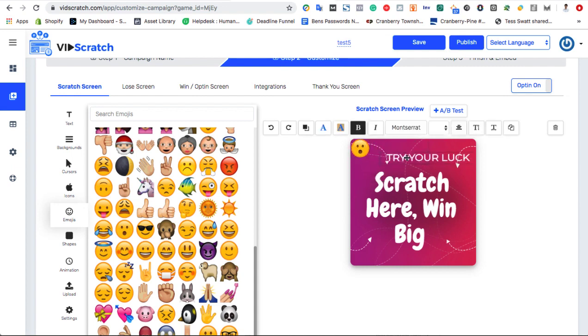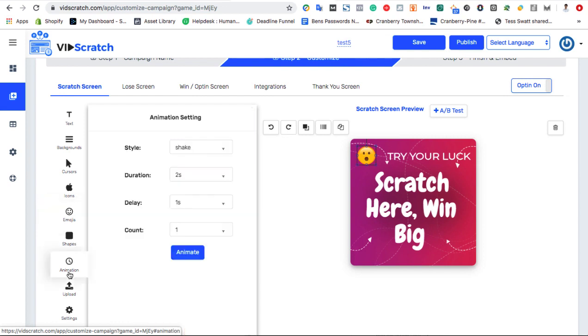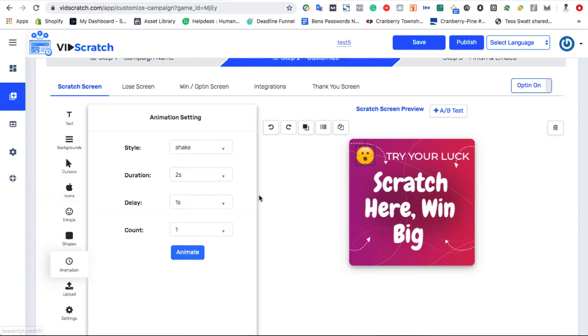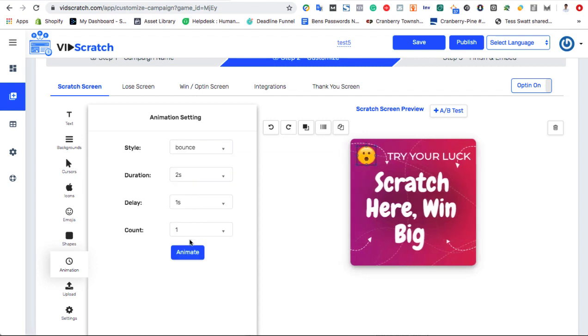Also, to really help conversions, you can add special animations to your Scratch Card games and draw visitors to them. So just pick your animation, customize the duration of it, delay, and count, and hit animate.